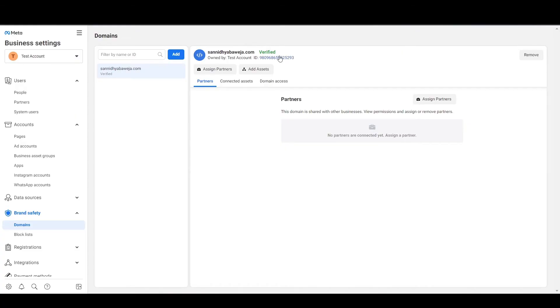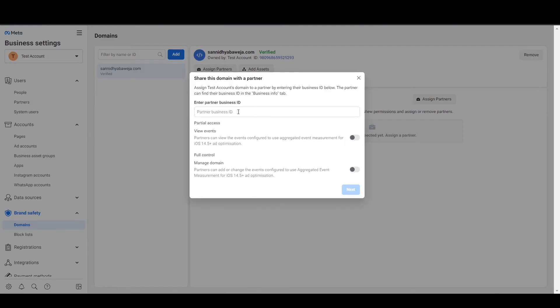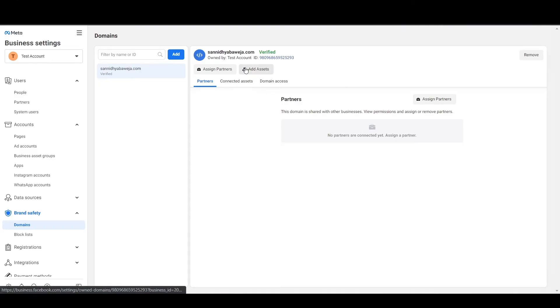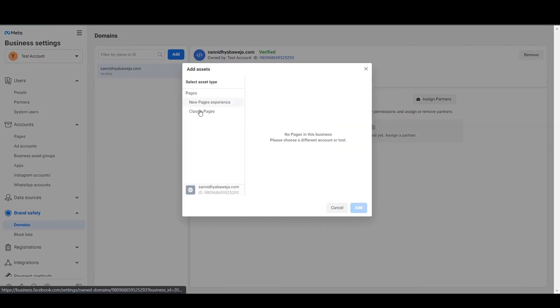The easiest verification method in my opinion is the DNS TXT record, but you can use whichever you want. If you have a webmaster, just forward it to them. Or you can go through the video I mentioned and verify the domain yourself — it's not rocket science, it's pretty easy. After you've done that, you'll see 'Verified' written next to your domain name. You can also assign partners, meaning you can give access to another Business Manager such as an agency, and associate a page to this domain.